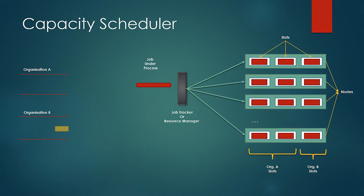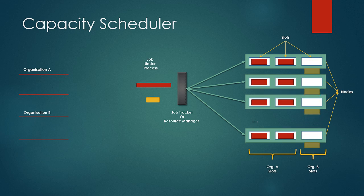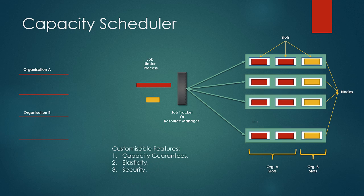When a job in organization B appears, tasks of the first job would be killed to free up the slots for the new job. There are many features available in this scheduler like capacity guarantees, elasticity, security, etc. which can be customized by the administrator for the situation.